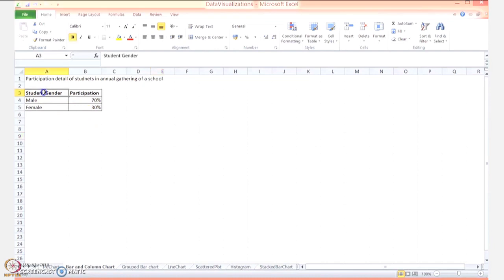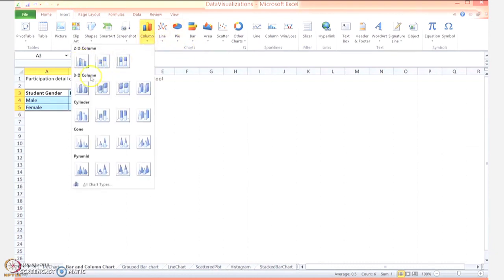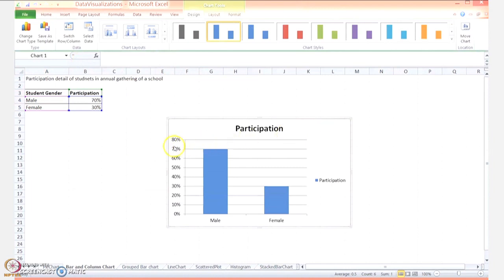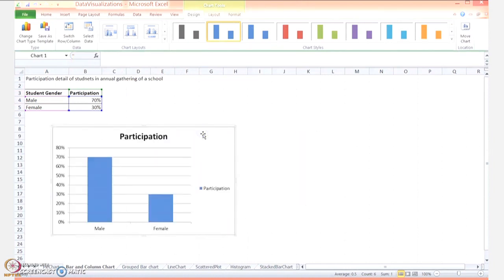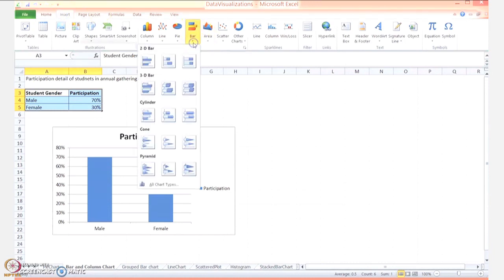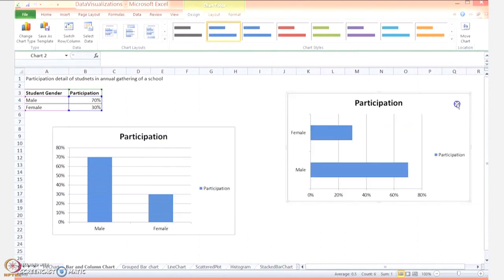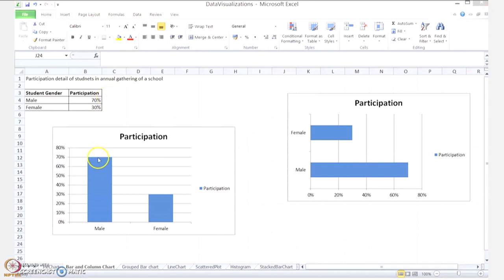Choose the entire table. Under Insert in the chart section, select Column. You have 2D and 3D representations available — let me choose the 2D representation. This is how the column chart looks. Now if I want to construct a bar chart, again select the entire table, go to Insert, under Charts choose the Bar option, and choose the 2D representation. This is how the bar chart for this table looks. Here each row becomes a separate bar, so the rows should be sorted by the numerical column in descending order.